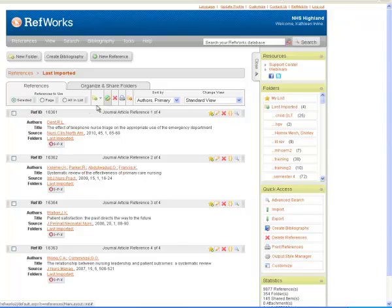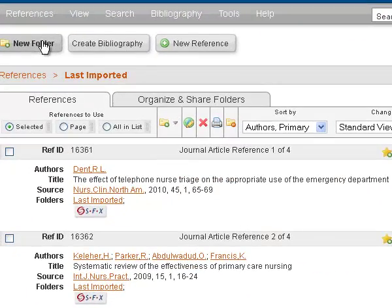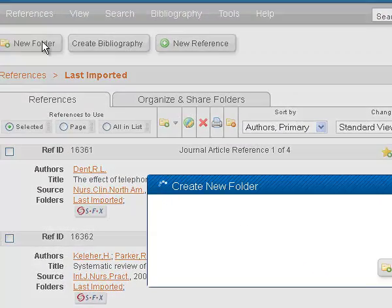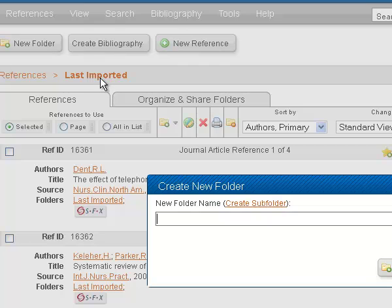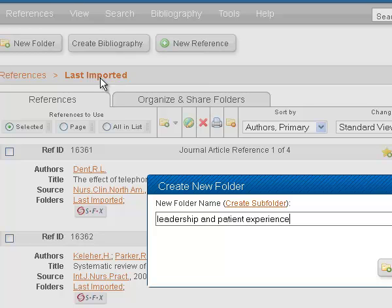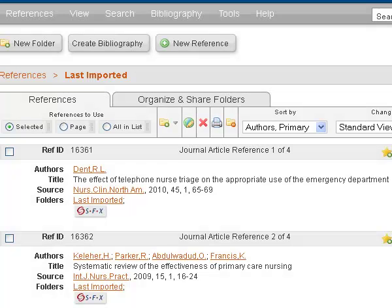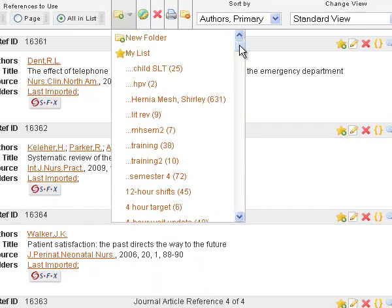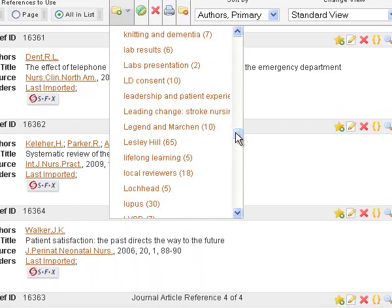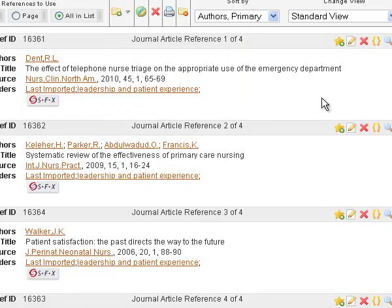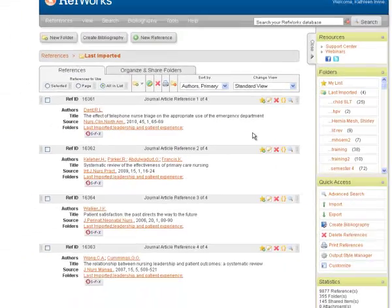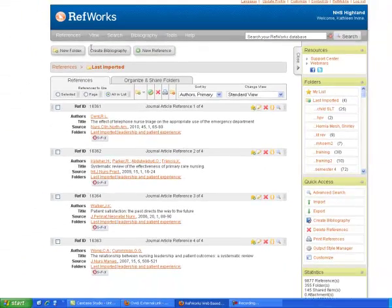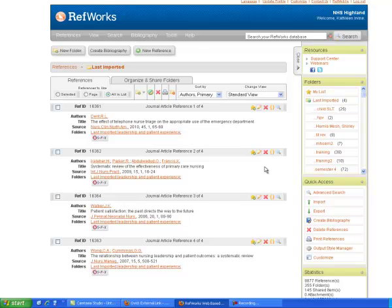So what I need to do now is to create a folder. And so I'm going to call it Leadership and Patient Experience. And I click Create. And I can choose all in this list. And I can come back to that. I can log in at RefWorks.com whenever I like. And these records will be there for me to access.